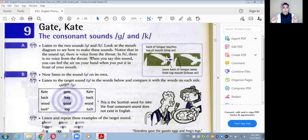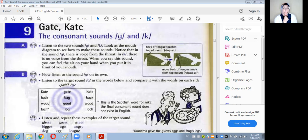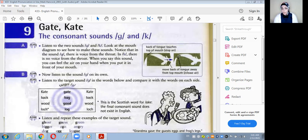نفس الكلام بيحصل في حالة ال-G sound ولكن مع الاختلاف إن before we release air we can feel the vocal cords اللي بيحصل فيهم vibration even before we release the trapped air. دي طريقة النطق — تعال بقى نتارجت كل sound لوحده.